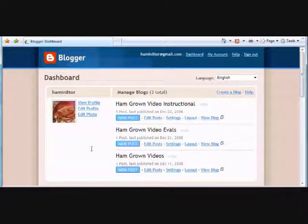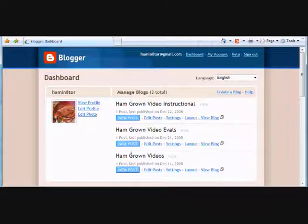This is Hamadelic, a contributor with hamgrownvideos.com, here to show you how to set up custom subdomains for Blogger.